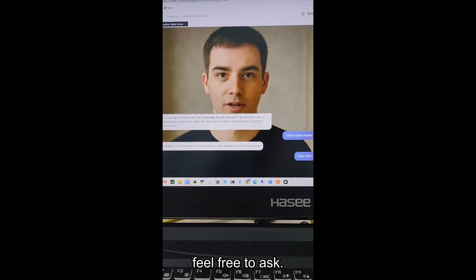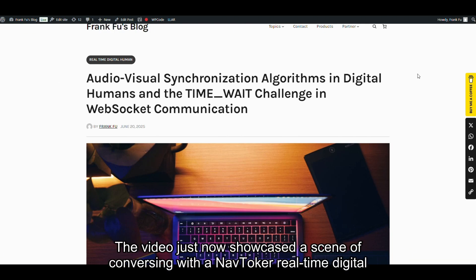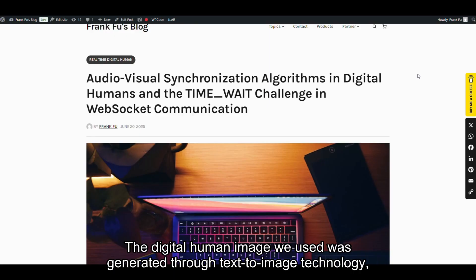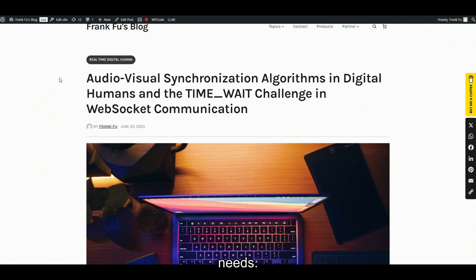If you want another story, feel free to ask. Hello, everyone. I'm Frank Fu. The video just now showcased a scene of conversing with a NavTalk real-time digital human, and the effect was outstanding. The digital human image we used was generated through text-to-image technology, which means we can create virtual images freely and without limitations based on our needs.